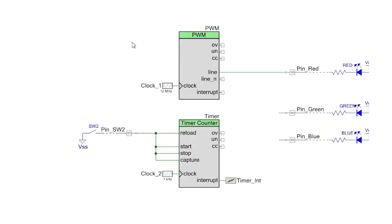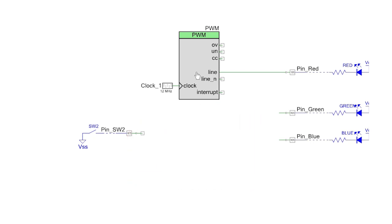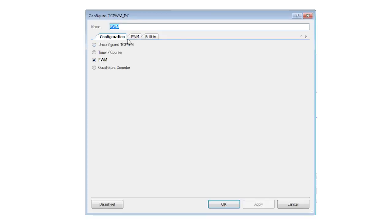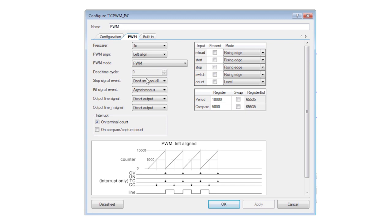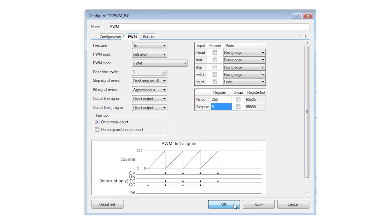Make a copy of the timer project from the previous lesson. Delete the timer, but keep the PWM. Open the customizer and change the PWM period to 255, which is an 8-bit number or 1 byte.